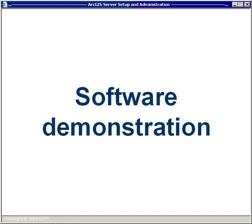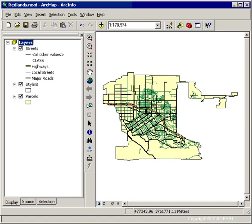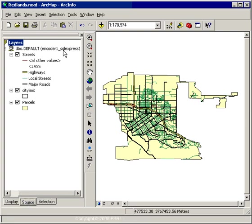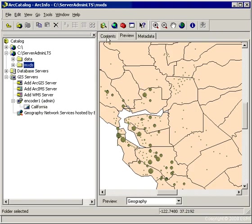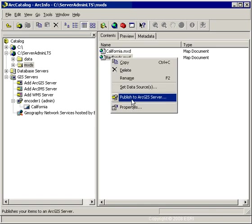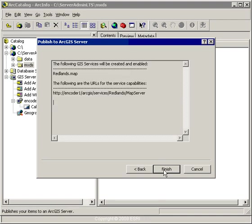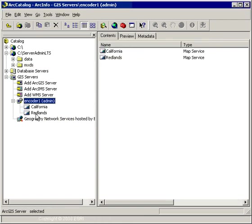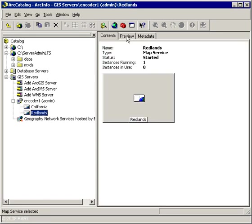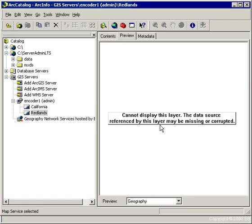Now I'll illustrate what this problem looks like by using an MXD configured with ArcSDE Workgroup data and publishing it to ArcGIS Server. I'm going to use this Redlands MXD, which I've already created. On the source tab, you can see it's coming from within SQL Express, where my ArcSDE Workgroup instance is. I'll publish this MXD through ArcCatalog — right-click, Publish to ArcGIS Server, click Next, Next, and Finish. Now it looks like the service got created, but when I try to preview this, I get the error: 'Cannot display this layer. The data source referenced by this layer may be missing or corrupted.' That's a pretty good indicator that the ArcSOC process can't find the data it's looking for.